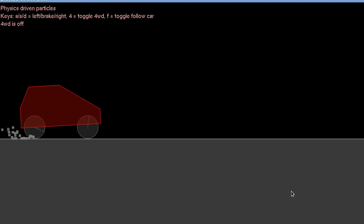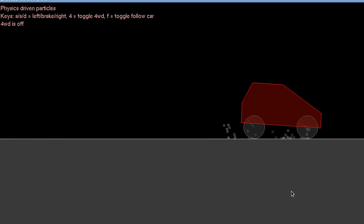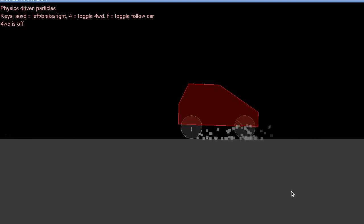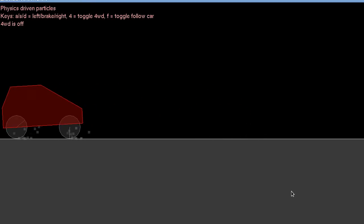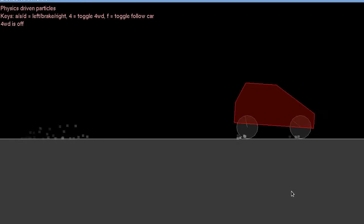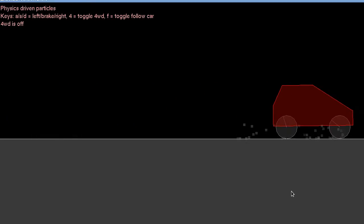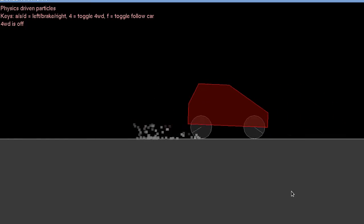And we get the same effect when we are braking like this. So it makes no difference whether the wheels are being powered or not. All that's happening is that the relative velocity between them is being checked.